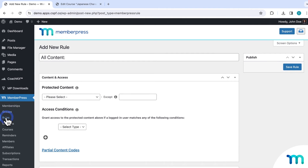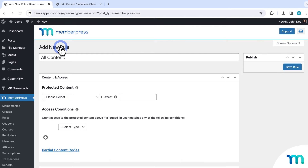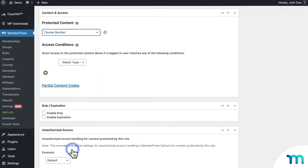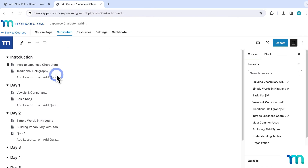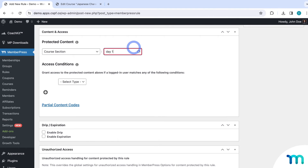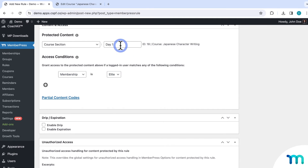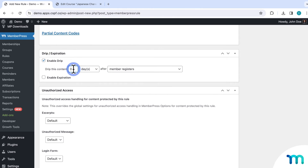To make this happen, I'll go to MemberPress, Rules, and Add New. I don't need to set up a rule for lessons in the intro section since they get access immediately, and I already have a rule protecting the whole course so only members can see it. On this new rule, I'll find Course Section in the dropdown. This rule type lets you protect all lessons and quizzes within a section of a course. I'll type the name of my first section, Day One, and select it. Then I'll set this to Membership, choose my membership, come down to Enable Drip, and set this to one day after a member purchases my membership. Then I'll save the rule.